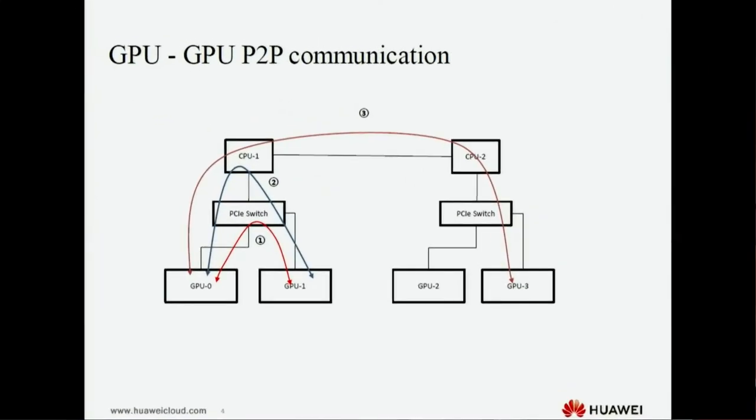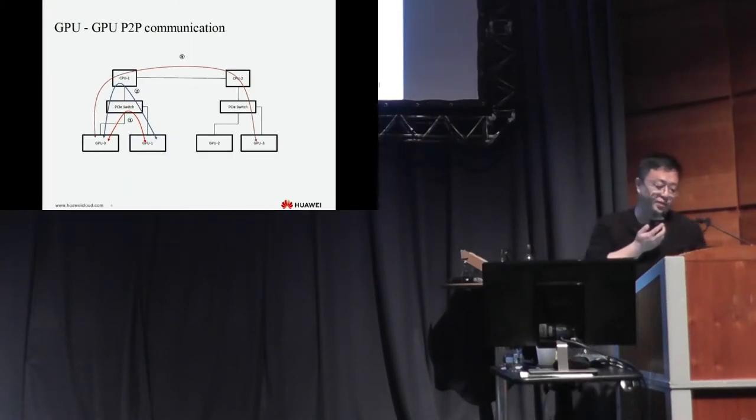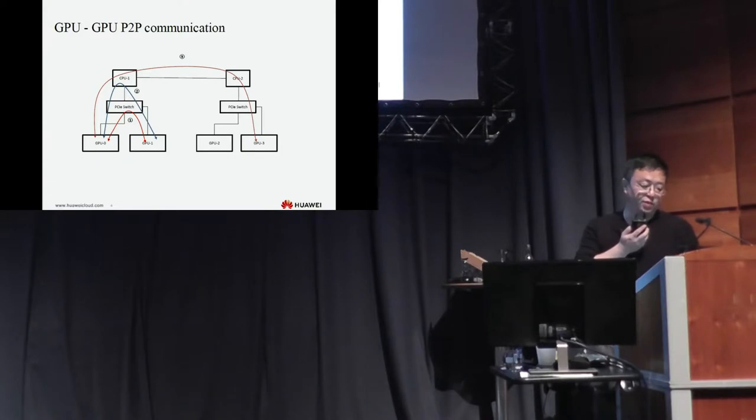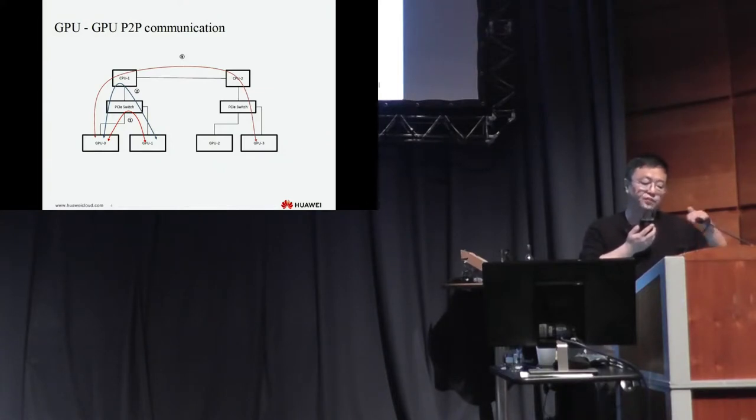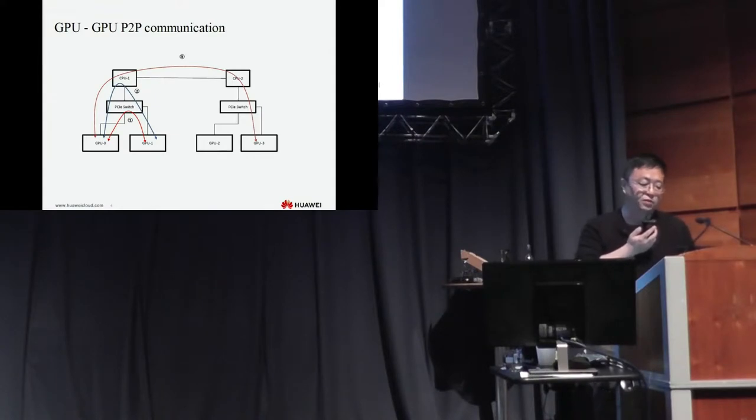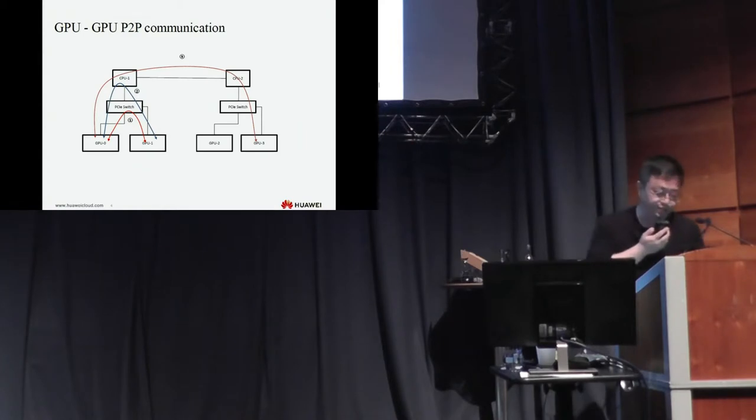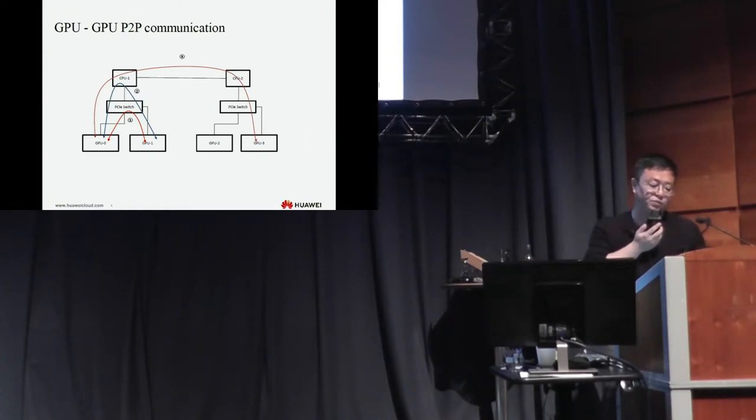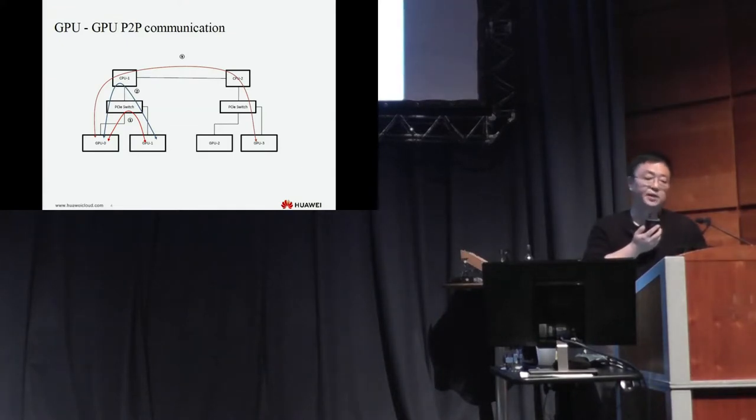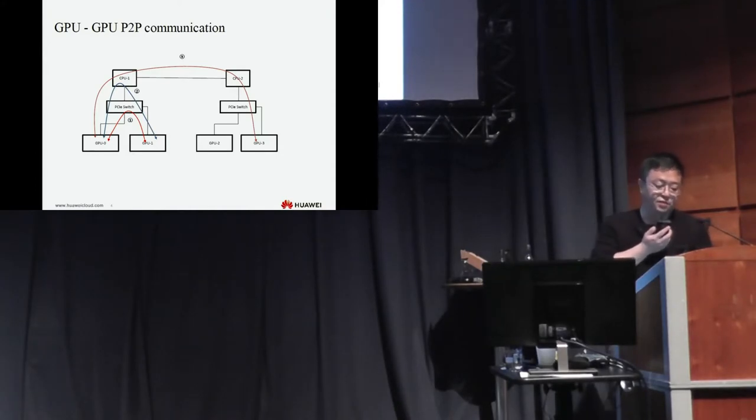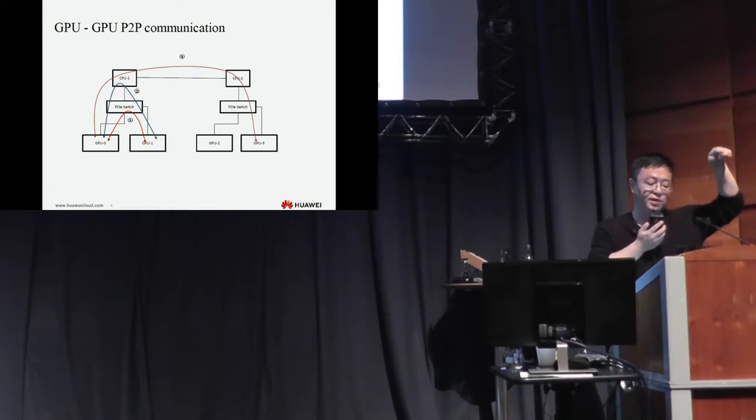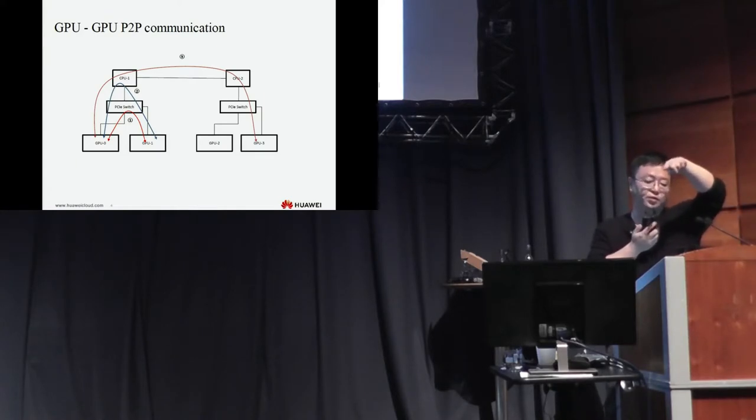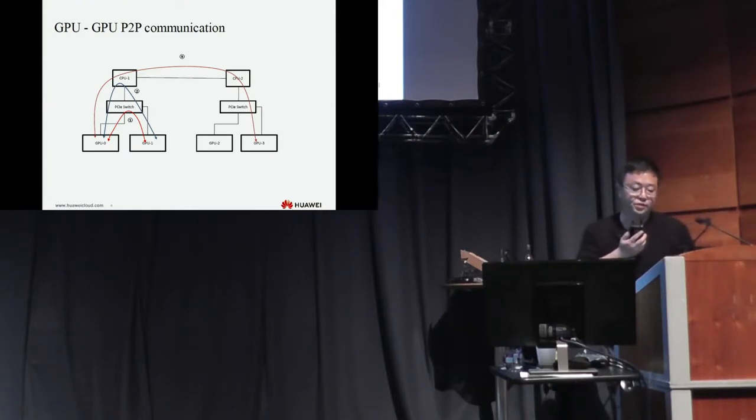This is the topology of the GPU P2P communication. Generally, there are three ways. The shortest way is the red line from GPU-0 to GPU-1. The data path is that GPU-0 sends the transfer data to the PCI switch, then directly downstream to another GPU. The middle-long path is the blue line. The data transfers from GPU, then to PCI switch, then to the root complex, and then goes down. The longest way is that the GPU data needs to go upstairs to CPU-1, and then through the QPI or UPI to another CPU, and then go downstairs to another GPU.